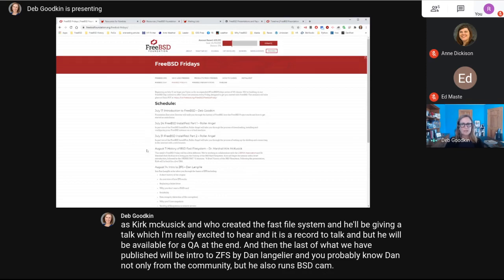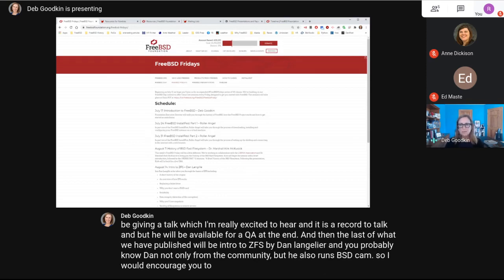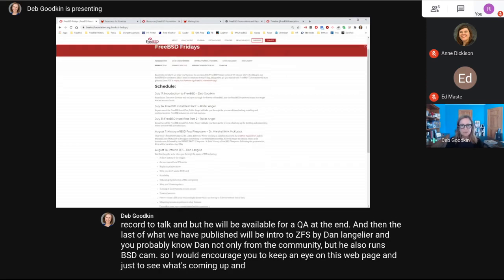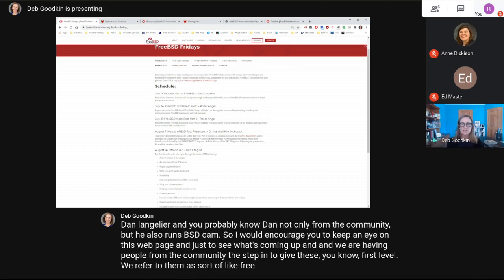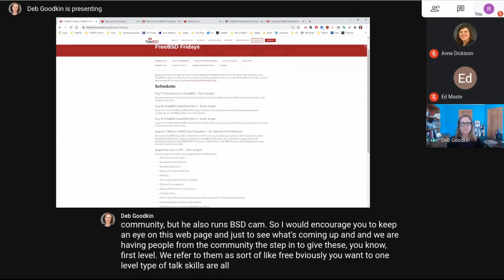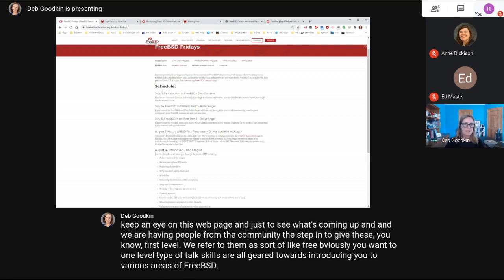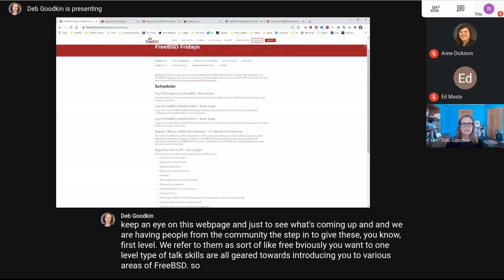I would encourage you to keep an eye on this webpage to see what's coming up. We are having people from the community step in to give these FreeBSD 101 level talks, because they're all geared towards introducing you to various areas of FreeBSD. With that said, I'll start my presentation.